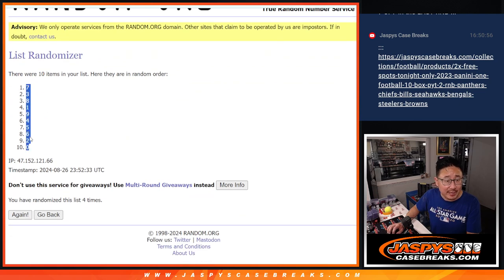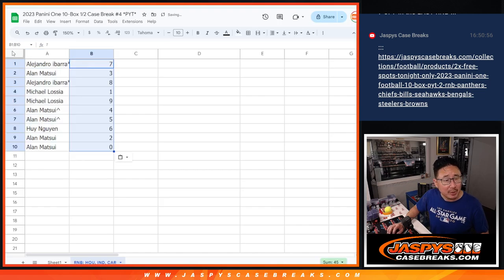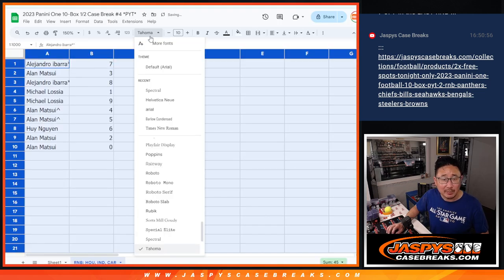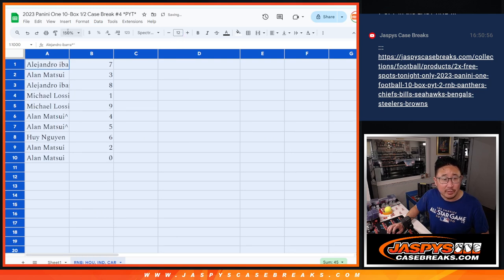We've got seven down to zero. Zero gets any and all redemptions. I'm not sure if there's too many redemptions in Panini 1, but you know the drill.